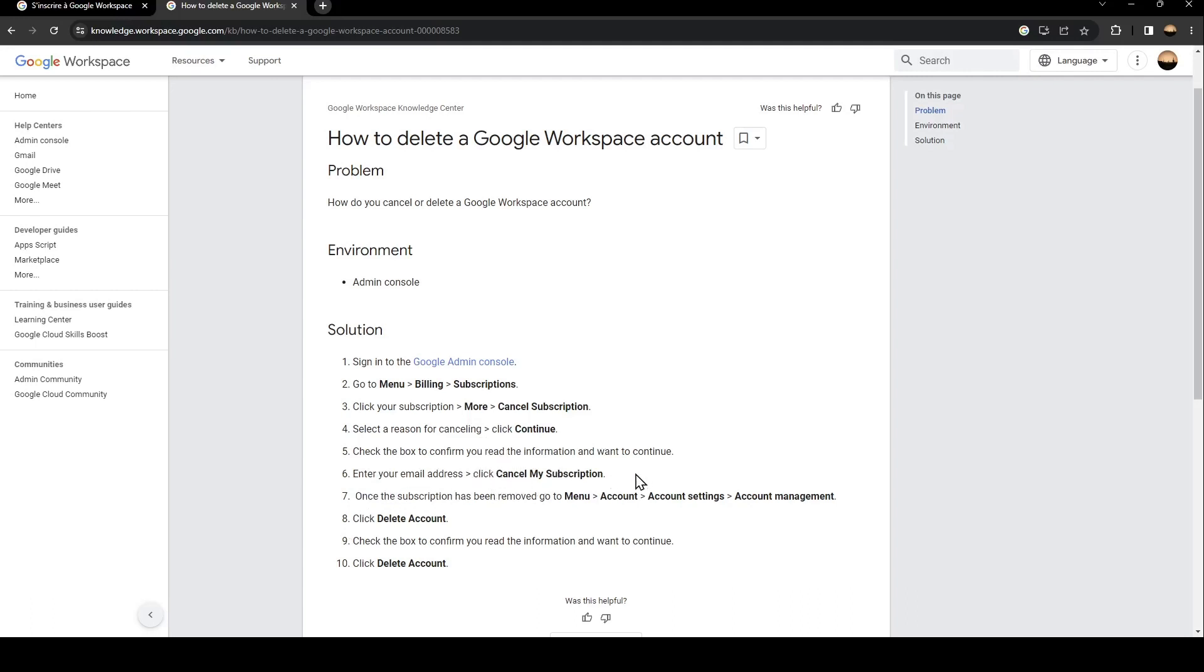click Cancel My Subscription. After that, once the subscription has been removed, go to Menu and then Account, and after that Account Settings and then Account Management, and click on Delete Account.